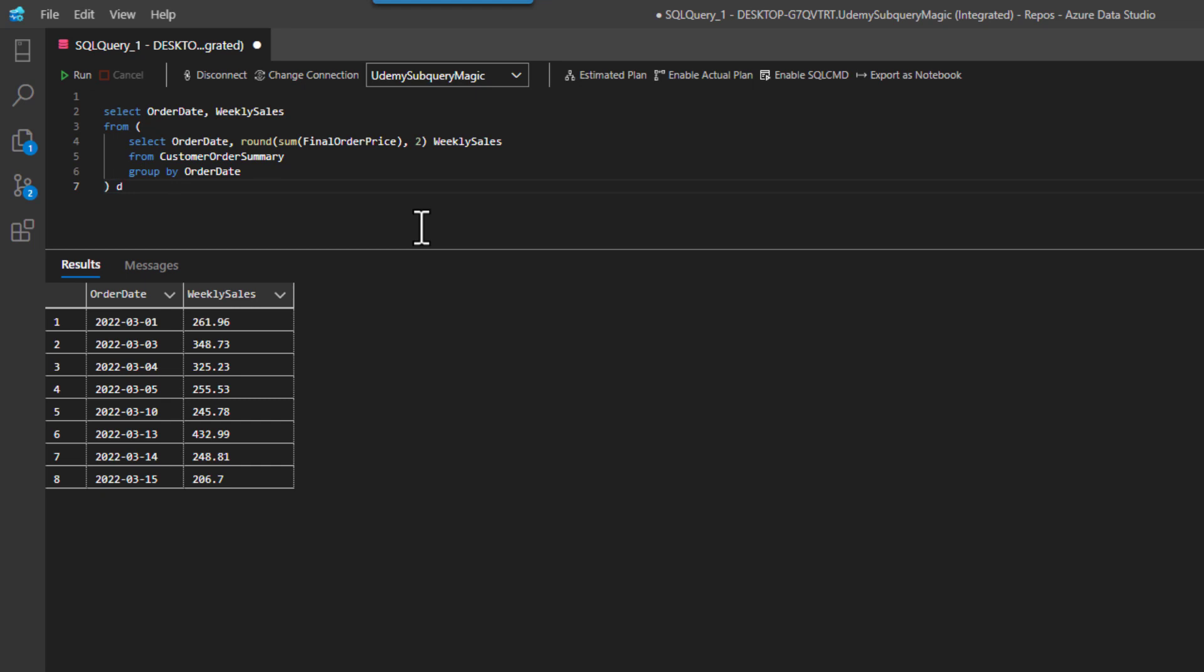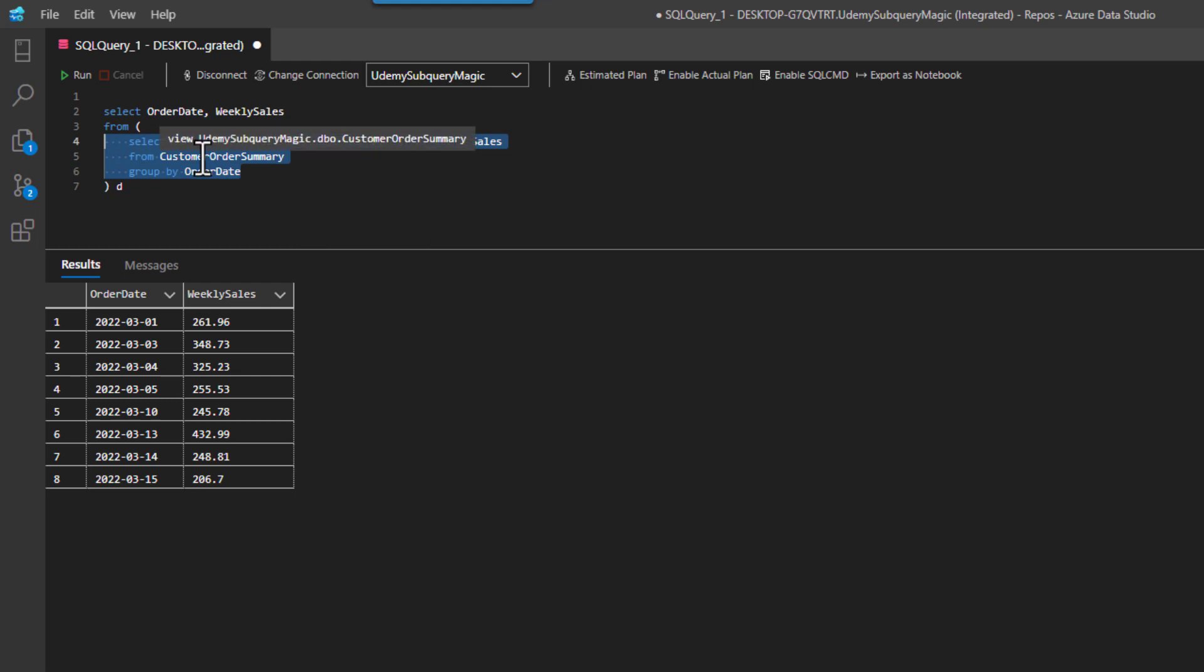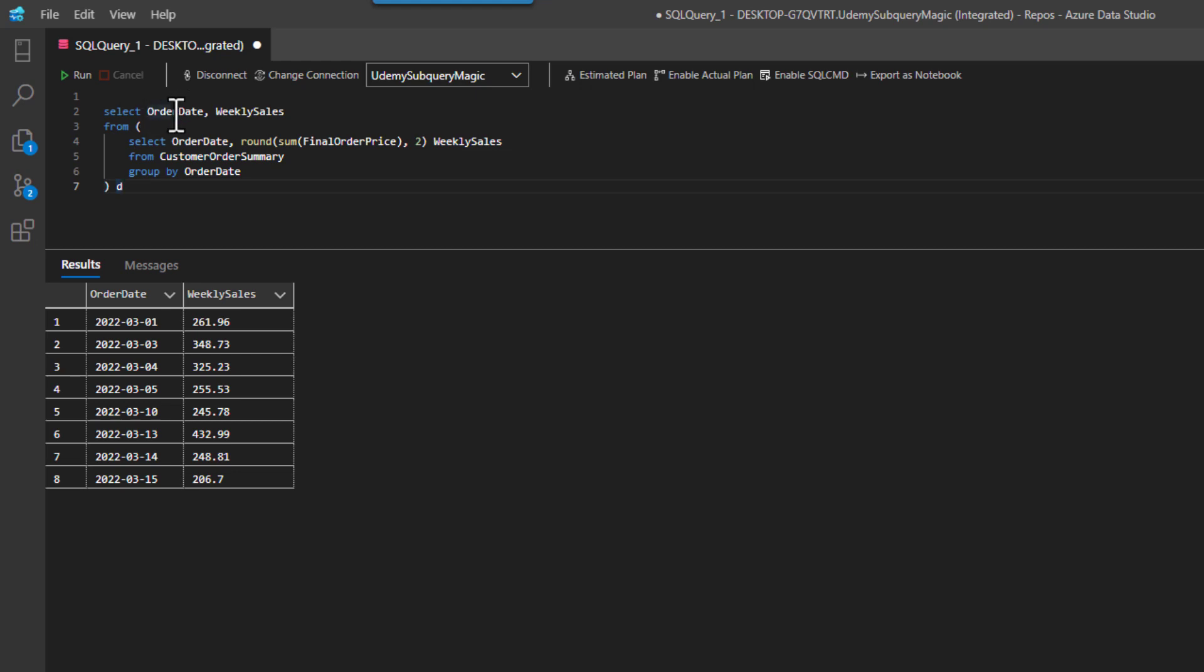And now let's run. And I get the same thing, right? Because this really is the query that's running. And then it's coming back as D. And I can then select the order date or weekly sales.